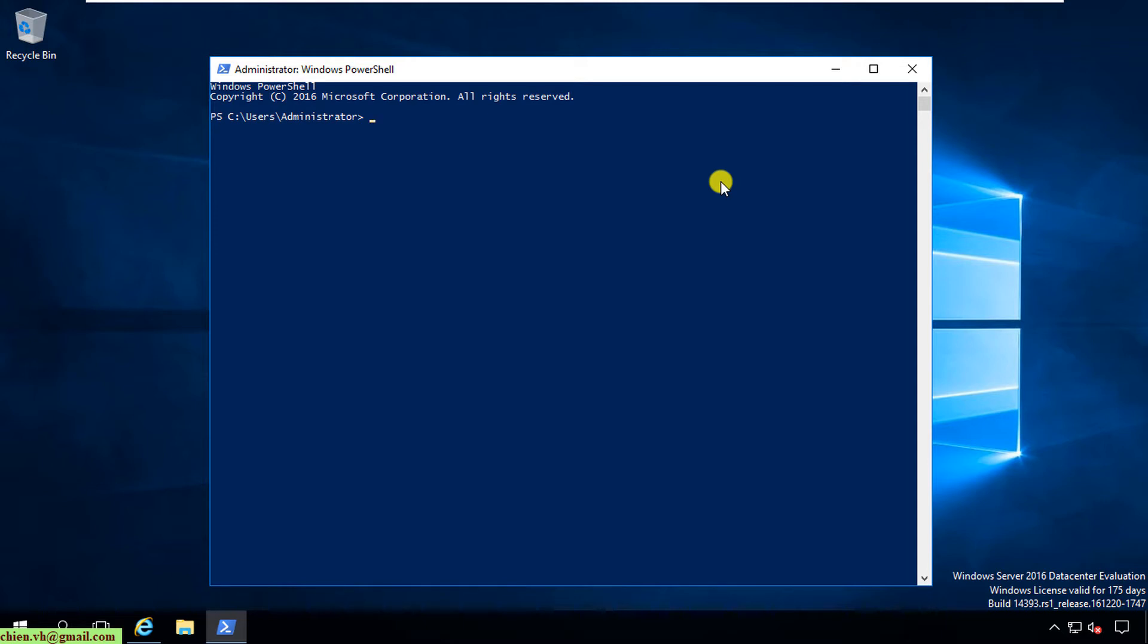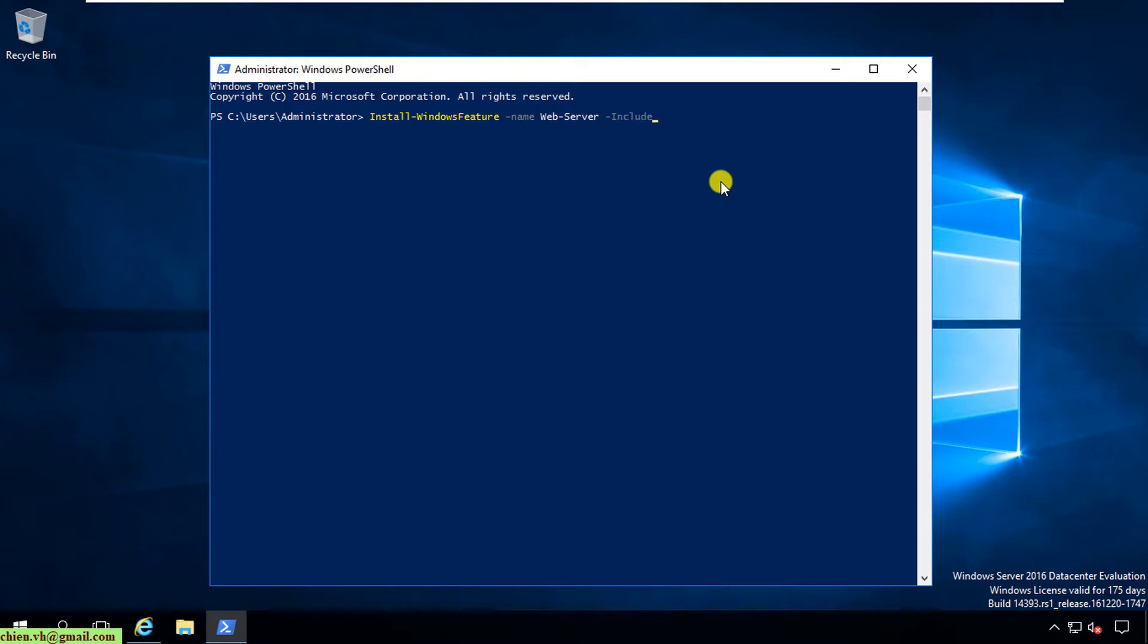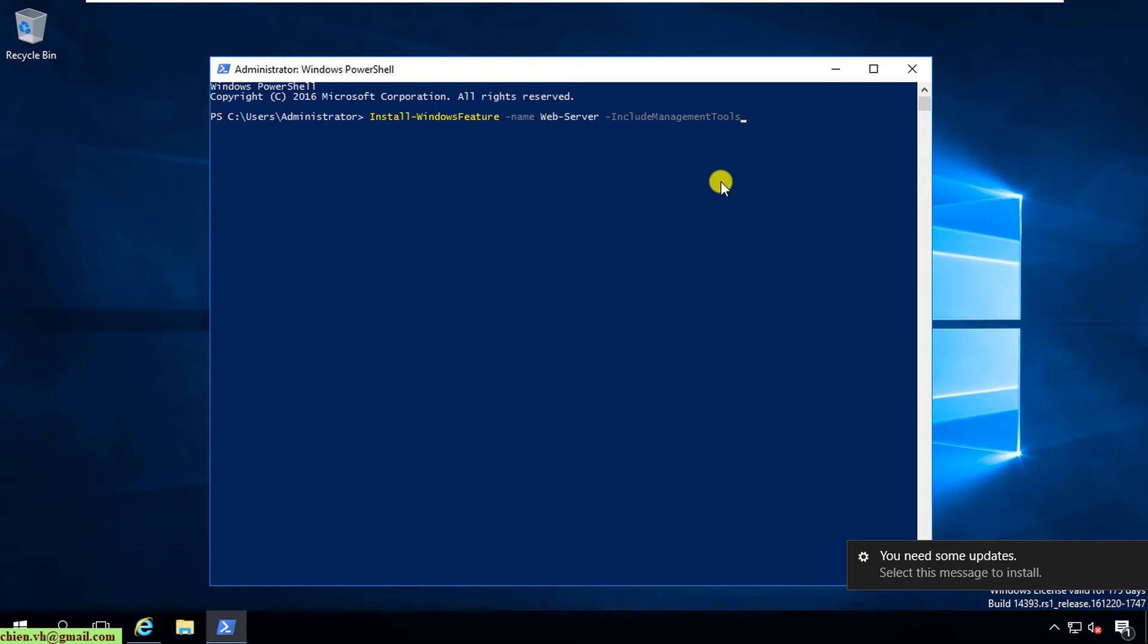Okay, and here you type in the command line Install-WindowsFeature, space, -Name Web-Server, space, -IncludeManagementTools. Here you are using the IncludeManagementTools parameter, which means you want to install the Internet Information Services with the graphical user interface on this server. Hit Enter button on the keyboard.